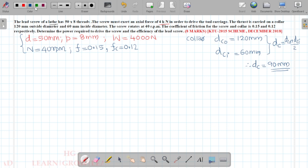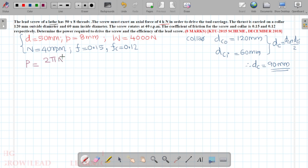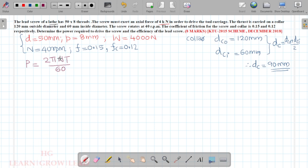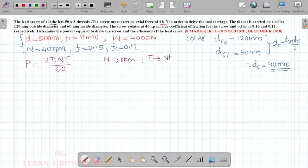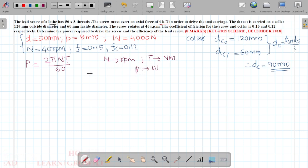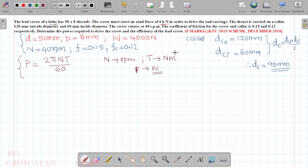Power is given by the formula: P = 2πNT divided by 60, where the speed N should be in rpm and the torque T should be in Newton-metres, so that the power will be obtained in watts.